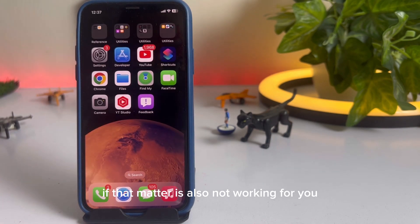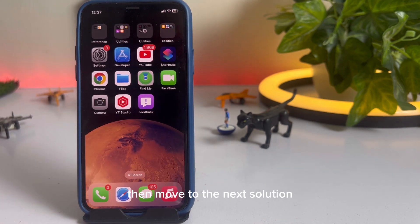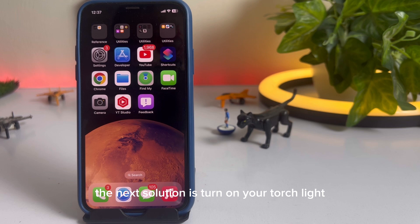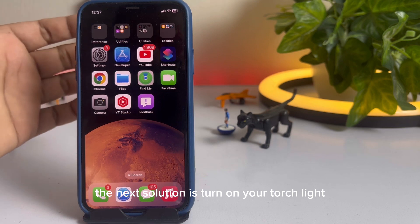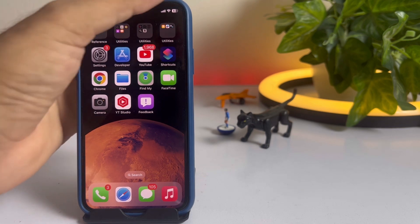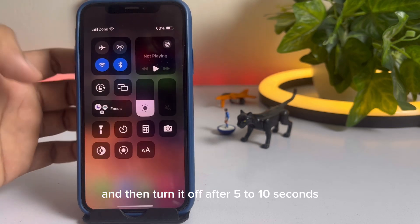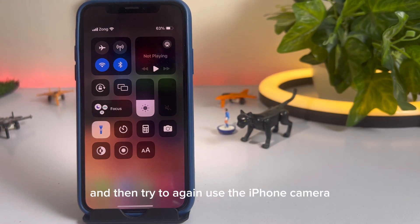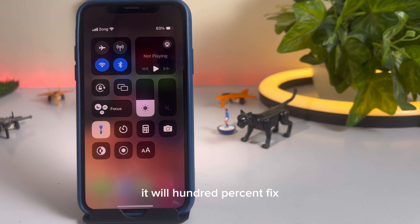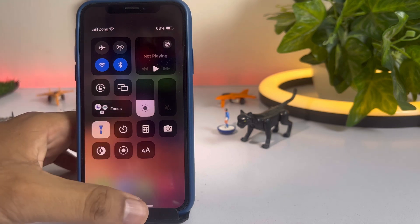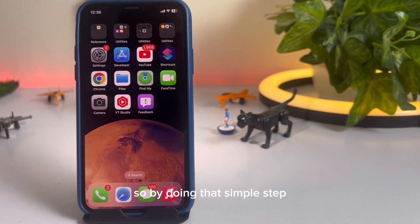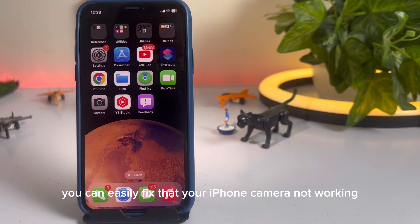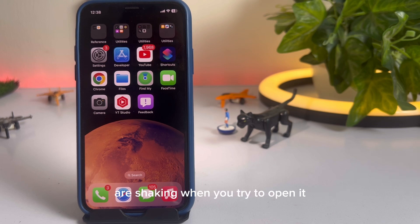If that method is also not working for you, then move to the next solution. The next solution is to turn on your flashlight, then turn it off after 5 to 10 seconds, and then try to use the iPhone camera again — it will 100% fix it. By doing that simple step, you can easily fix your iPhone camera not working or shaking when you try to open it.